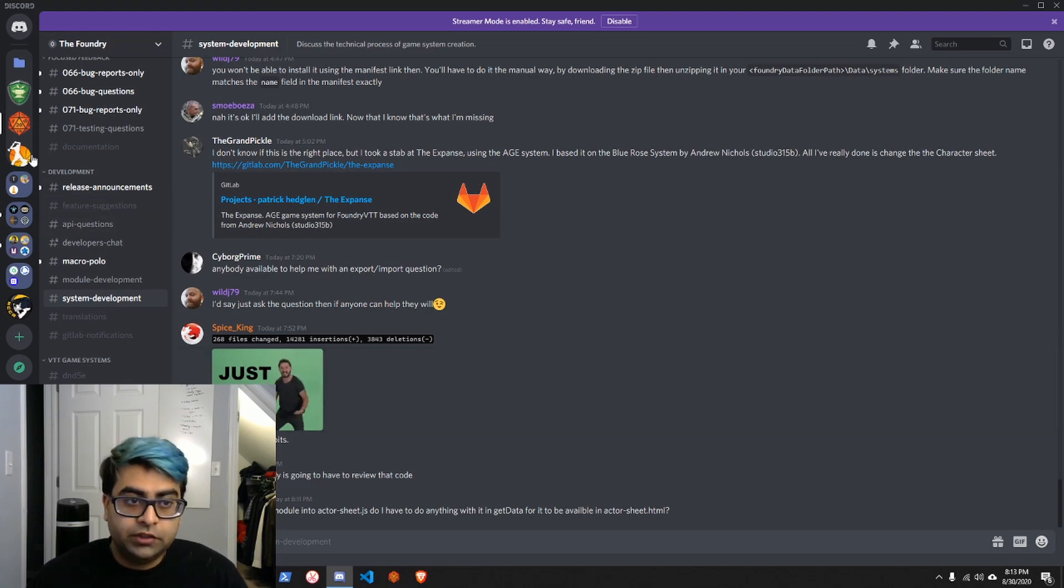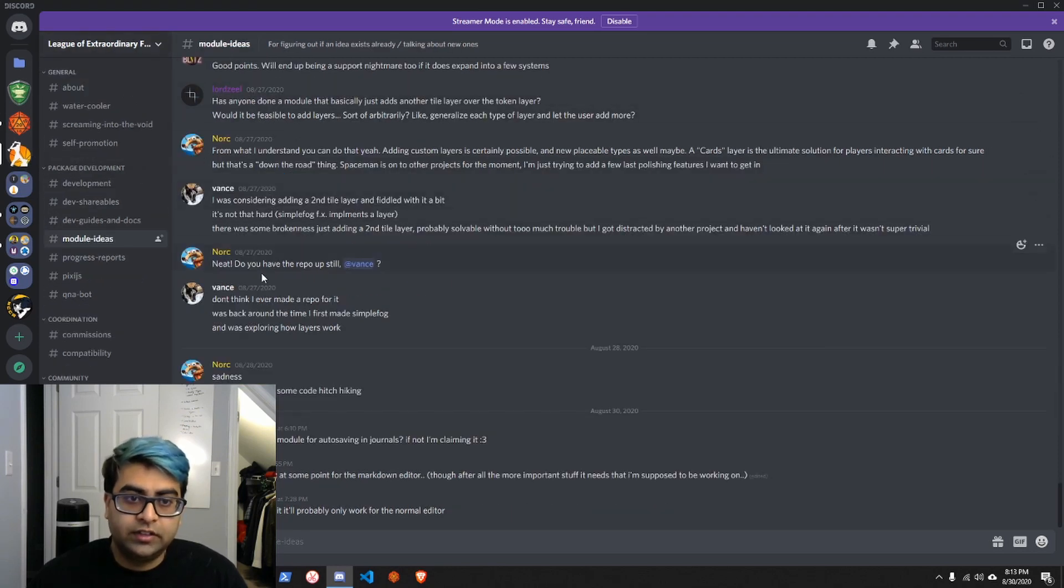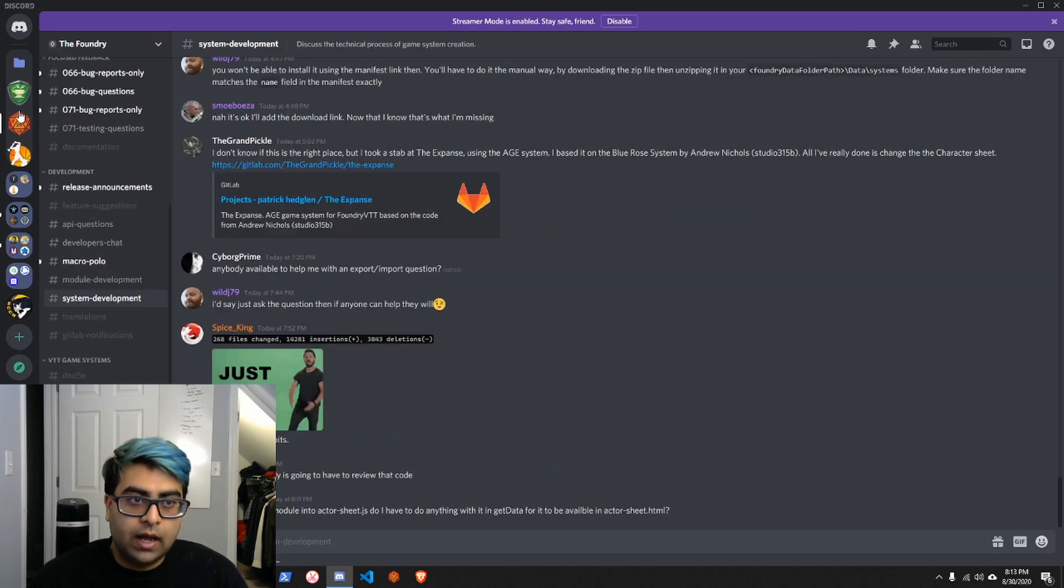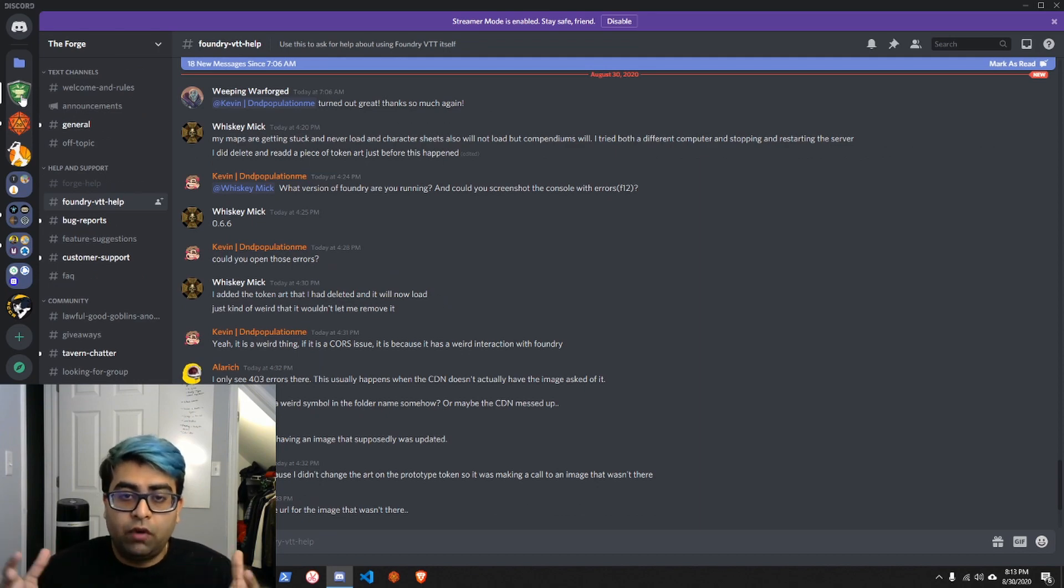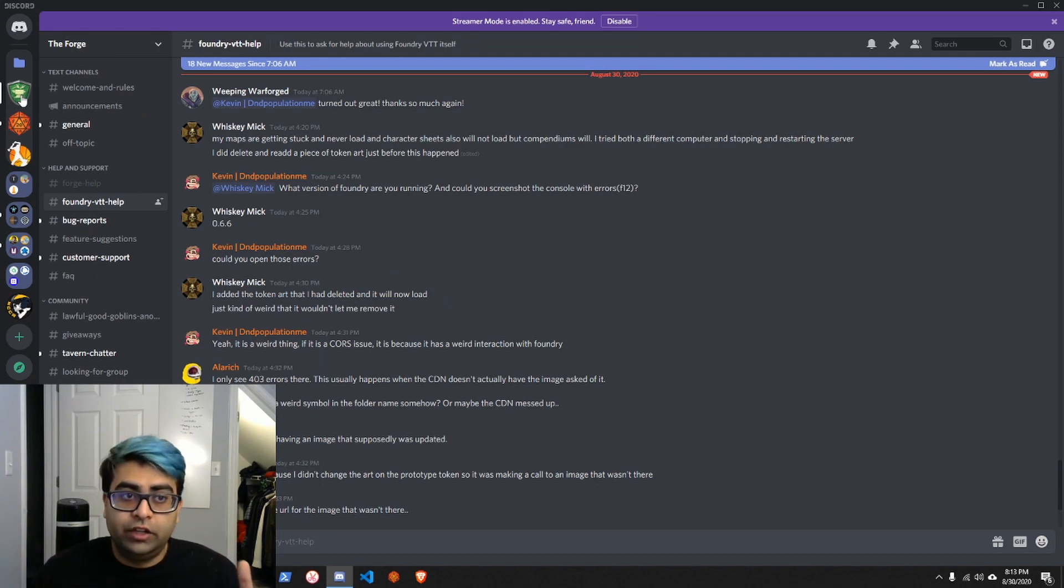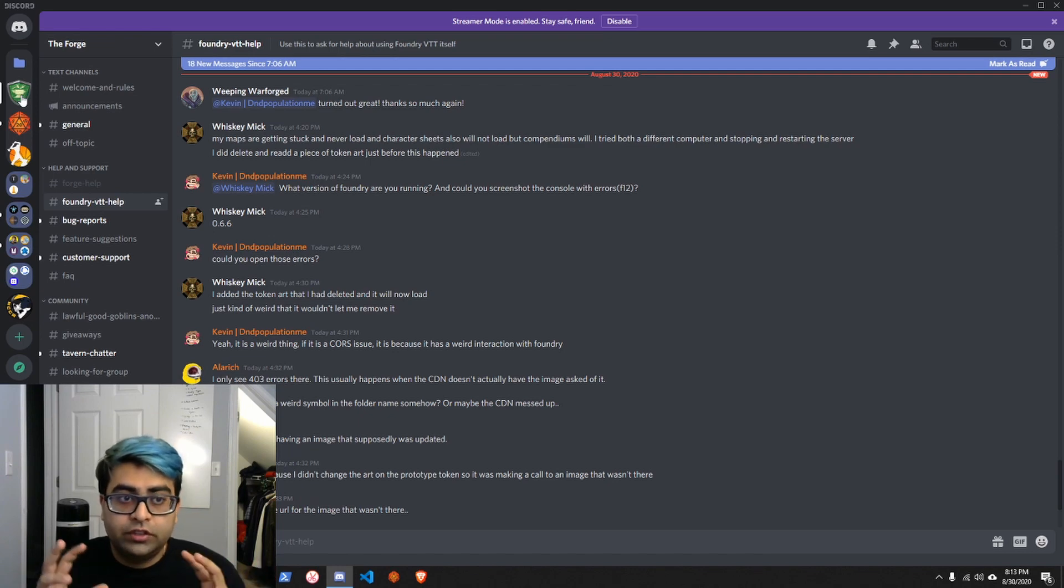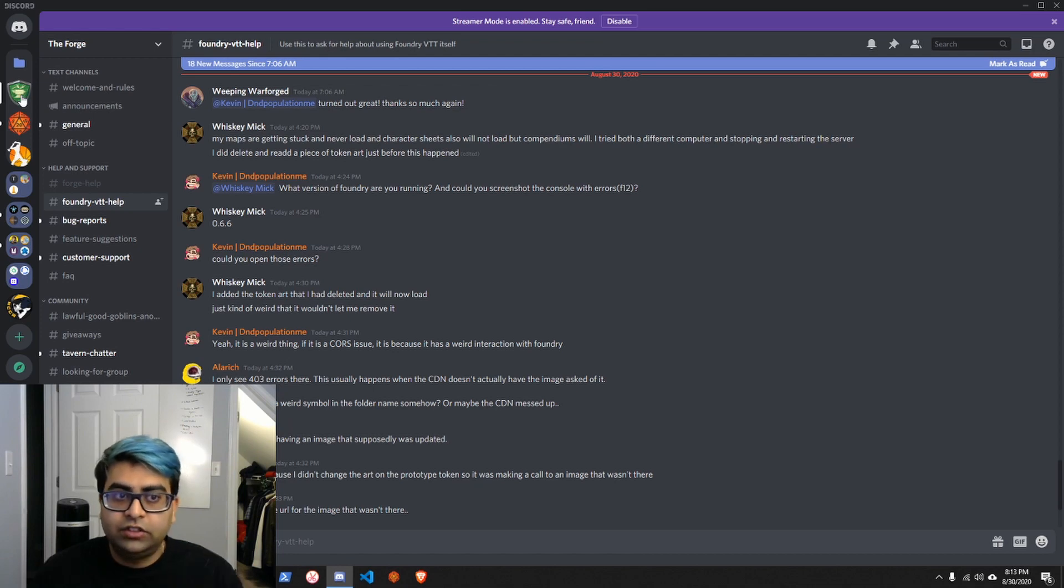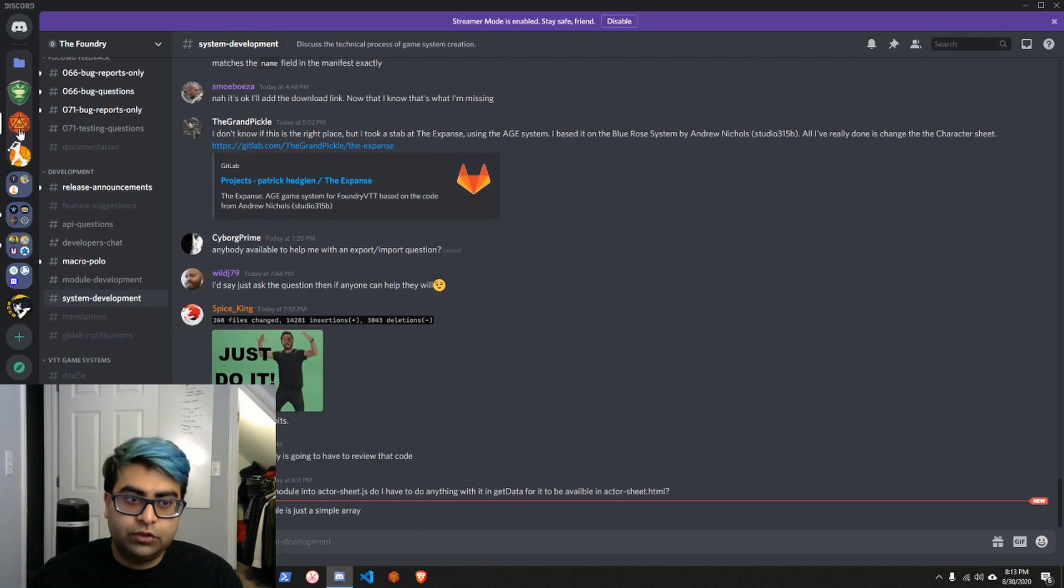There's another discord called League of Extraordinary Foundry Developers. This is another one where we hang out. Highly suggest checking that out. And then if you're using the Forge, which is an online hosting service for foundry, there's also a discord for that that is kind of really useful. So those three discords I will have links to down in the video description. Highly just joining them. At least the main foundry discord, if nothing else.